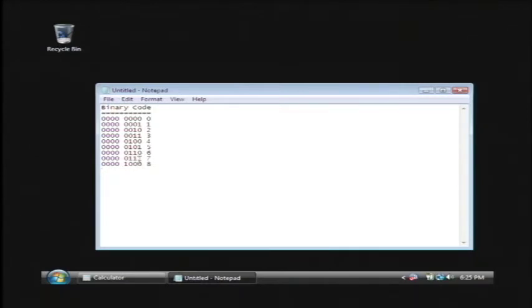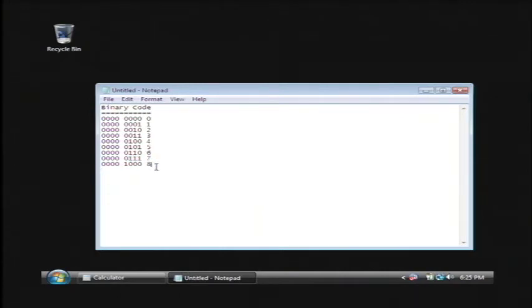For instance for seven, you have a bit in the one, that would be one. You have a bit in the two, that would be two. And you have a bit in the four. So that would amount to four plus two plus one, which is equal to seven. That's how a computer will calculate these numbers.